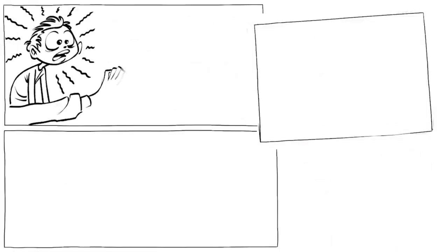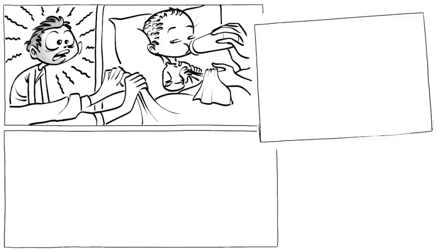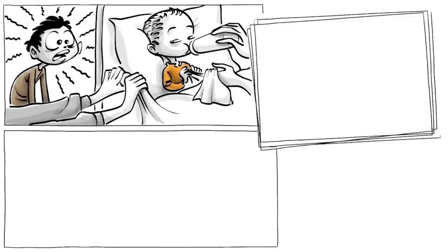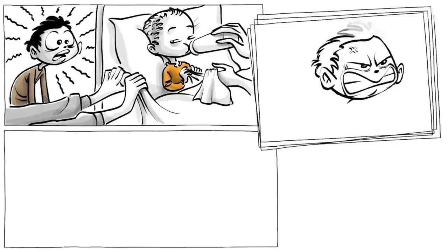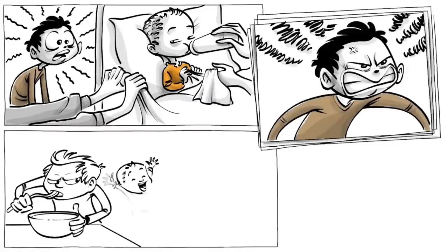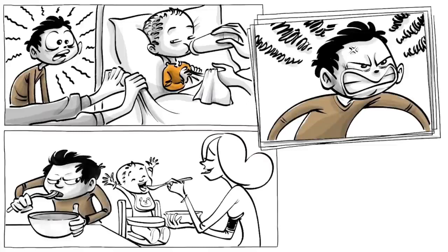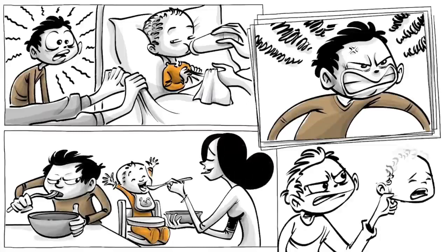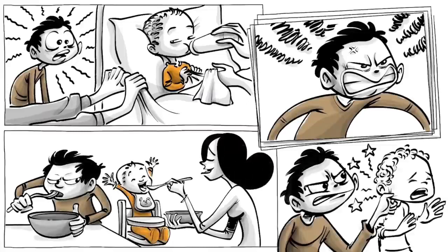Cain should have understood that his parents' attention now had to be divided between him and his brother. This was a revelation he wasn't able to accept, and he became increasingly jealous, and sometimes even violent against his little brother.